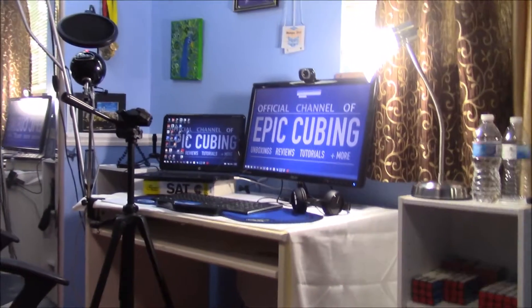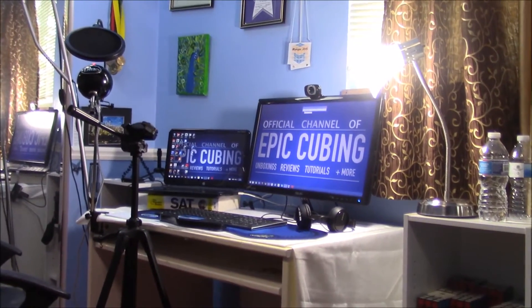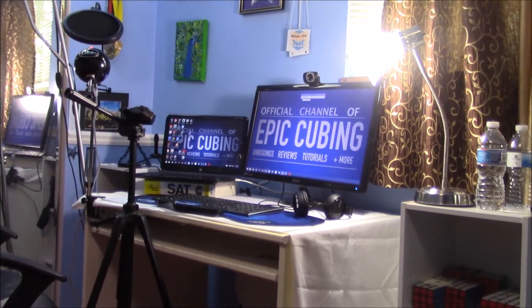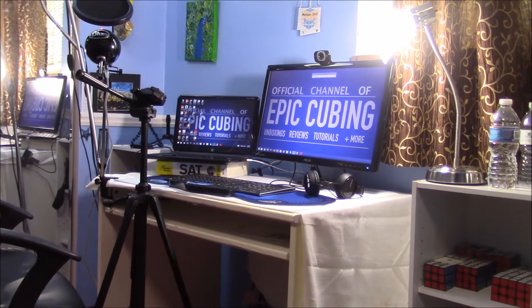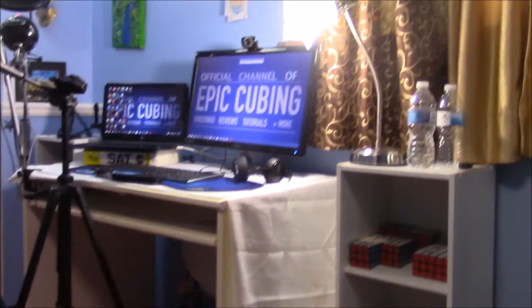Hey guys, what's up? It's Epic Cubing. In this video, I have a desk setup tour.